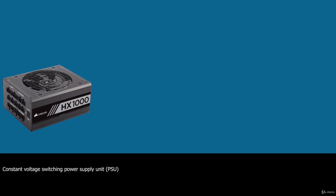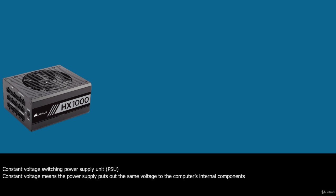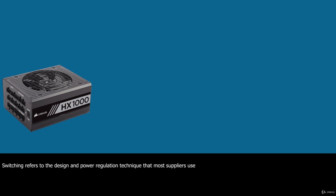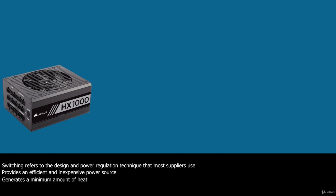Technically, the power supply in most PCs is described as a constant voltage switching power supply unit. Constant voltage means the power supply puts out the same voltage to the computer's internal components no matter the voltage of AC current running it or the capacity or wattage of the power supply. Switching refers to the design and power regulation technique that most suppliers use. Compared to other types of power supplies, this design provides an efficient and inexpensive power source and generates a minimum amount of heat. It also maintains a small size and low price.